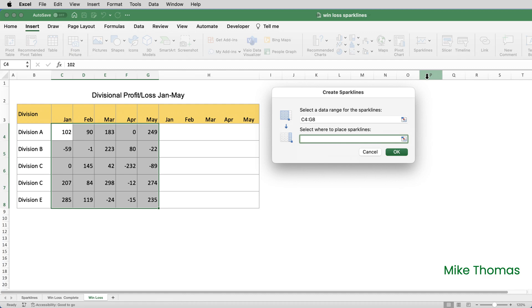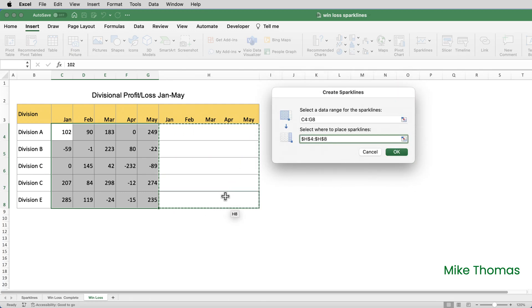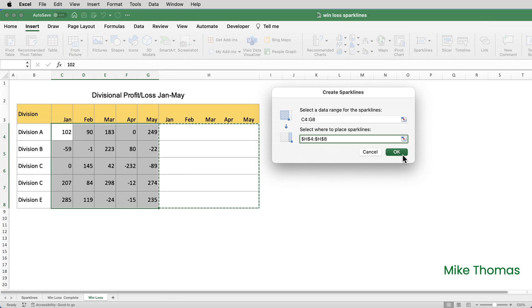I'm going to place them in column H, but they can be placed anywhere — they don't have to be directly next to the numbers they're representing. So I'll select the five cells. I need to make sure I select five cells because I've selected five rows of data, and click OK.